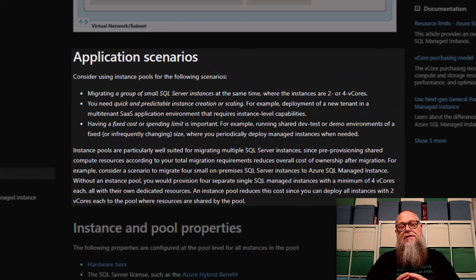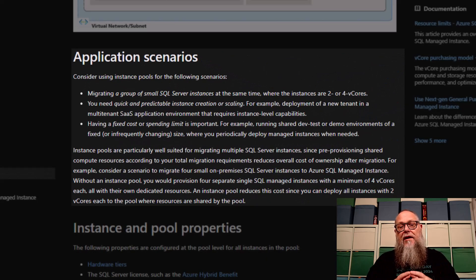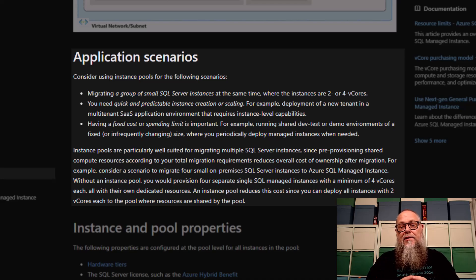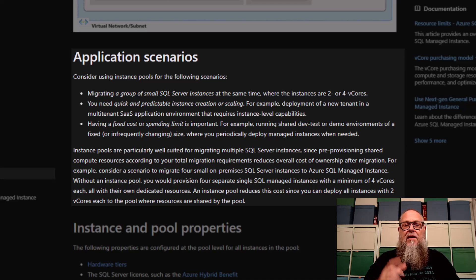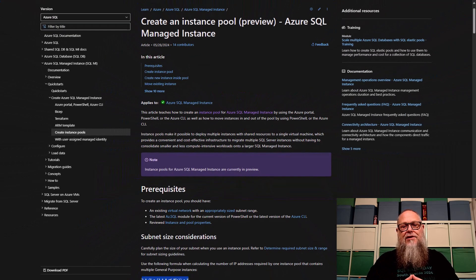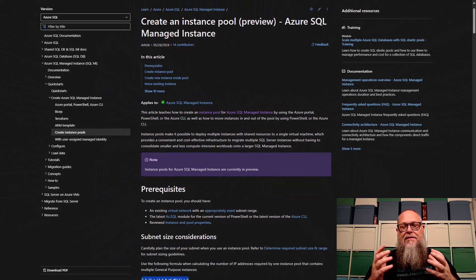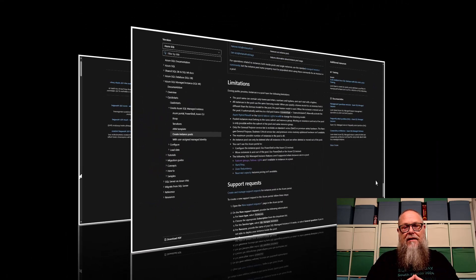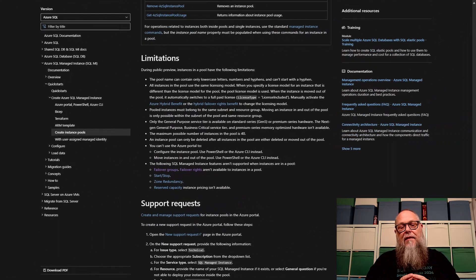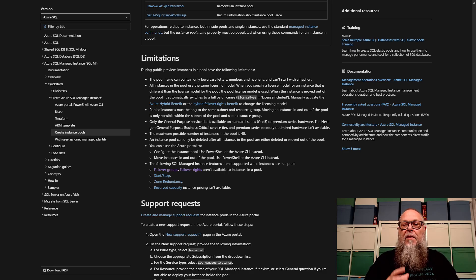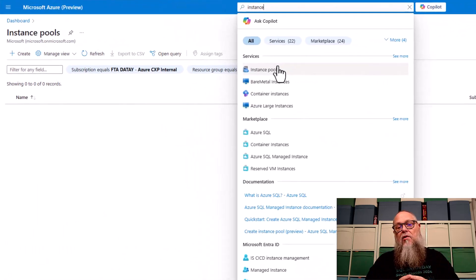Application scenarios, right? If we're migrating a group of small SQL server instances at the same time, or you need quick and predictable instance creation or scaling, or you need that fixed cost. Definitely recommend reading through those application scenarios. We're going to use this documentation to create the instance pool. I definitely recommend you look at the limitations to the instance pool. You want to know if this is a right fit for you, but let's get to the demo.